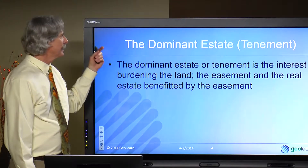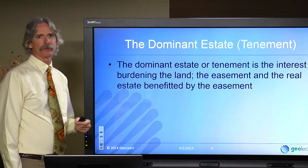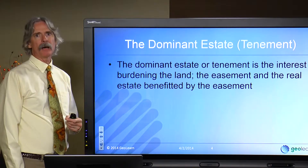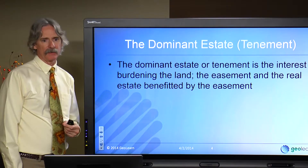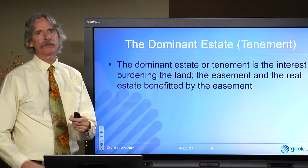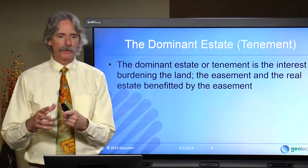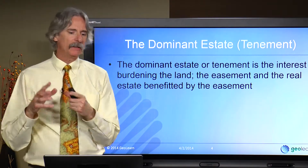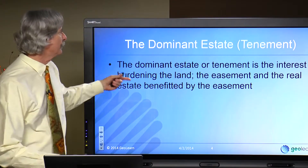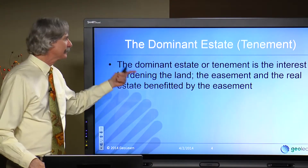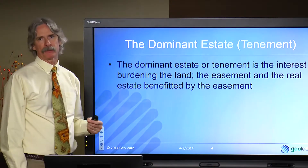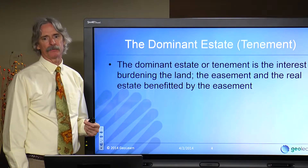We have a dominant estate, or the dominant tenement. This is the land that gets the benefit of the easement.